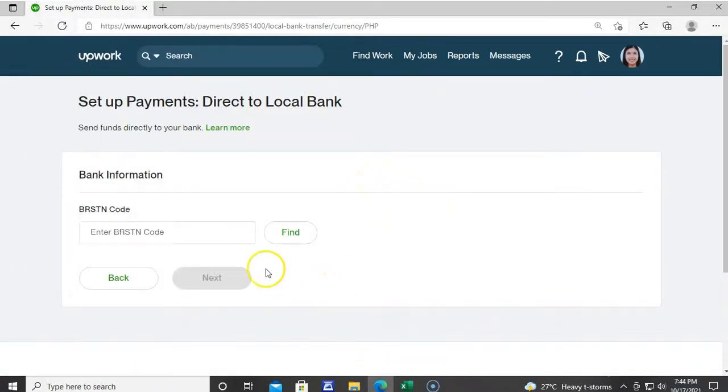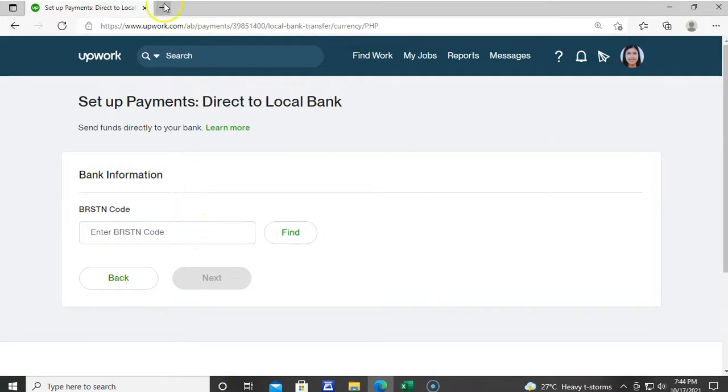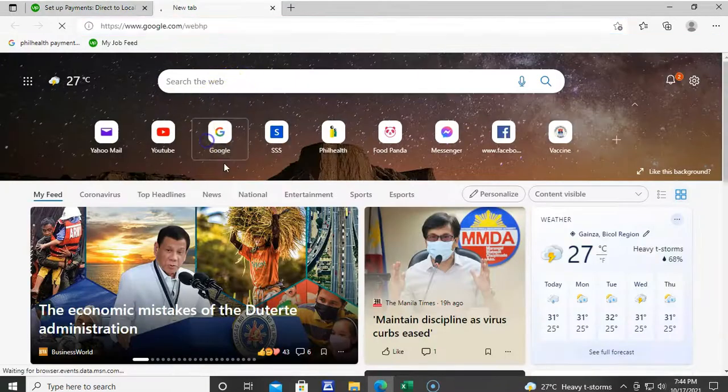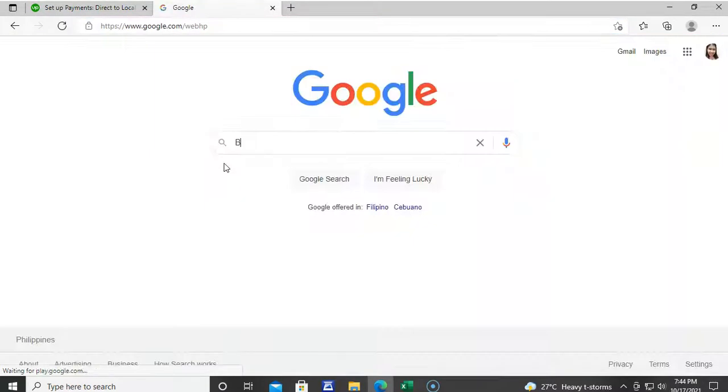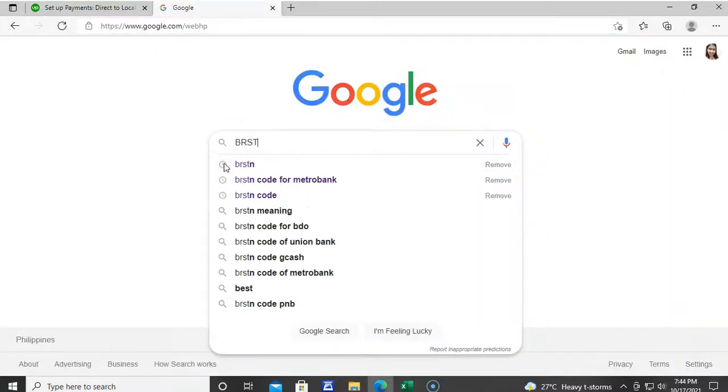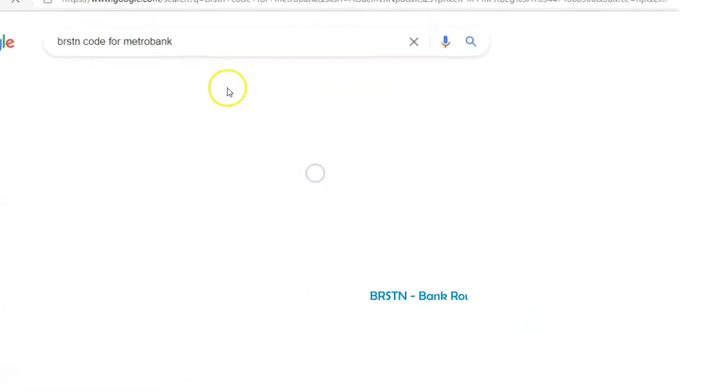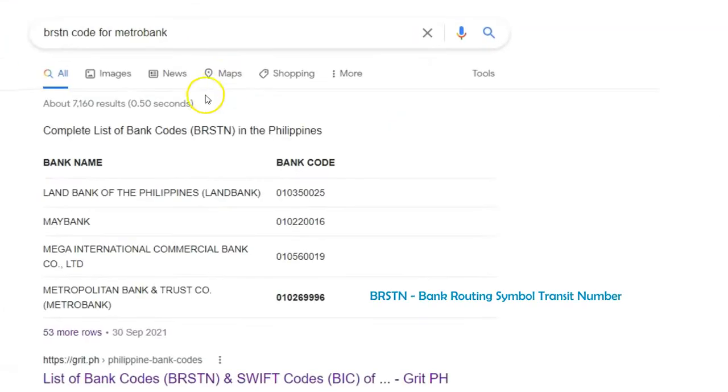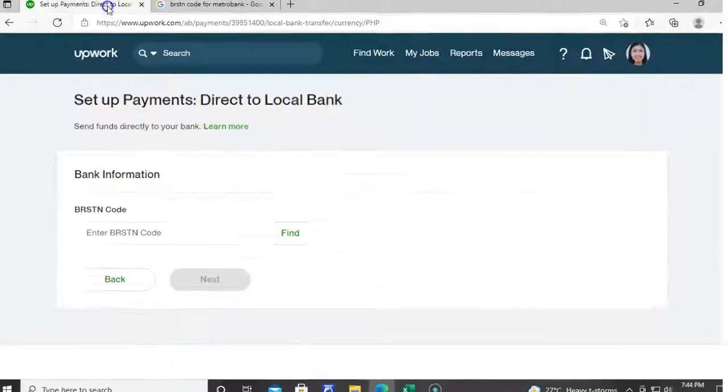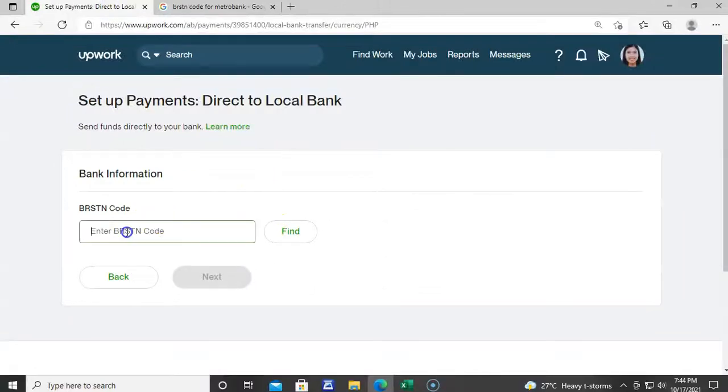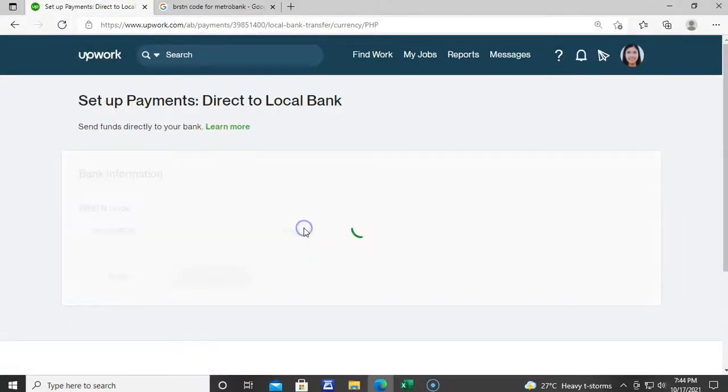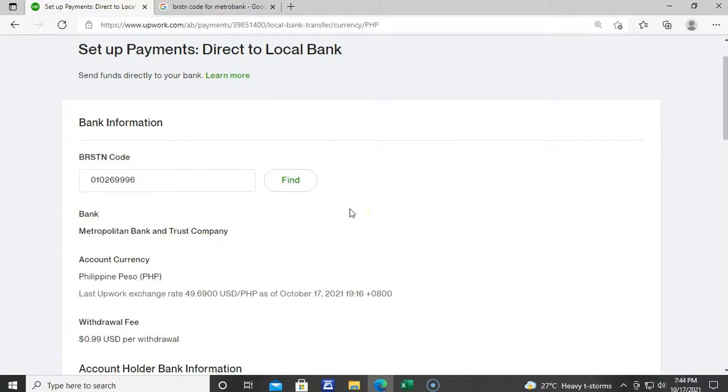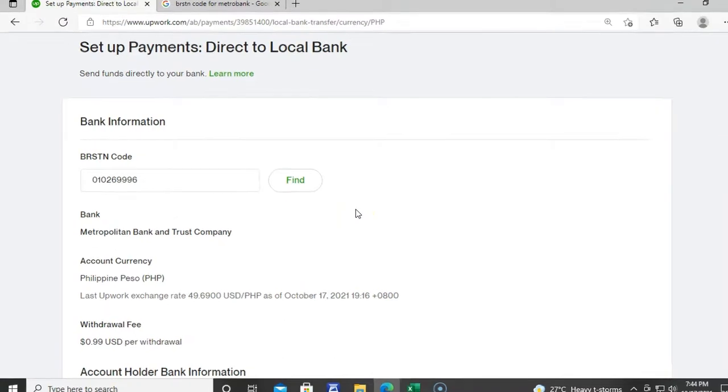You may now fill in your bank information. And since Metro Bank ang aking account, I will search for the BRSTN code or bank routing symbol transit number for Metro Bank. Lalabas na dito yung bank code and then i-copy paste lang natin siya. Lalabas na yung Metropolitan Bank and Trust company.